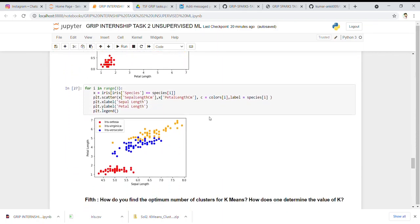Similarly, I plotted petal length vs. petal width using the same code, changing only the x and y values. In this output, Iris setosa is clearly differentiated from the other two classes, while Iris versicolor and Iris virginica are combined in one class. I also plotted sepal length vs. petal width, using plt.legend to show all variables plotted for different colors. Again, Iris setosa is differentiated, and we can see some overlap between the other two species.